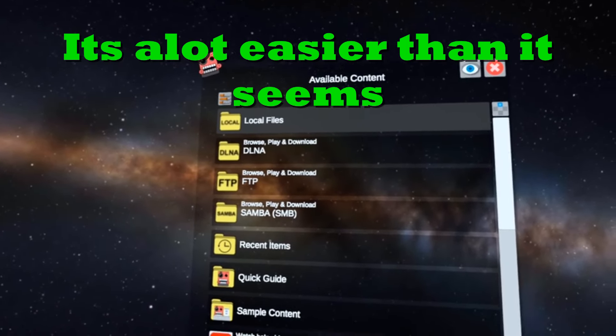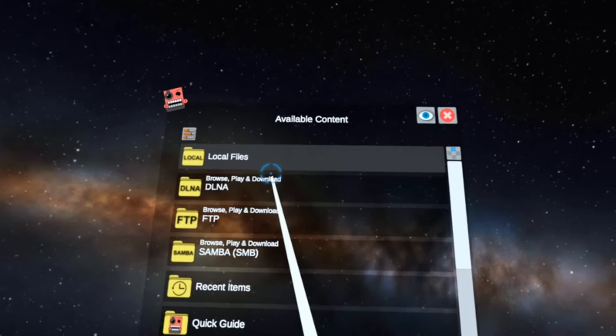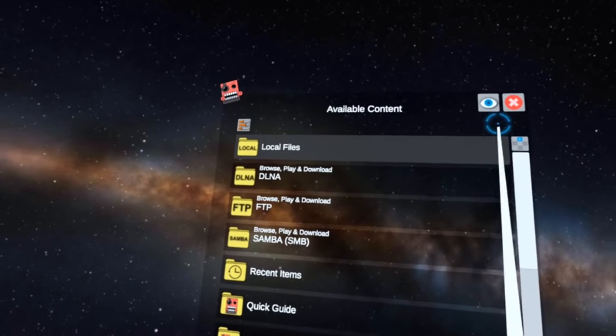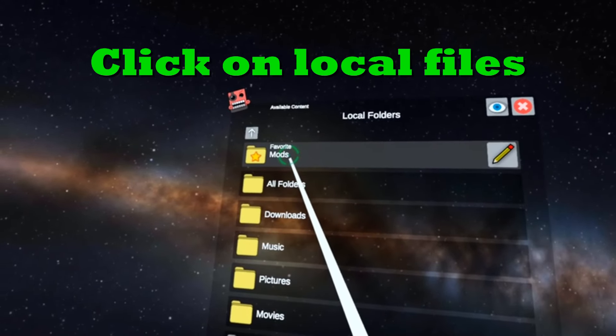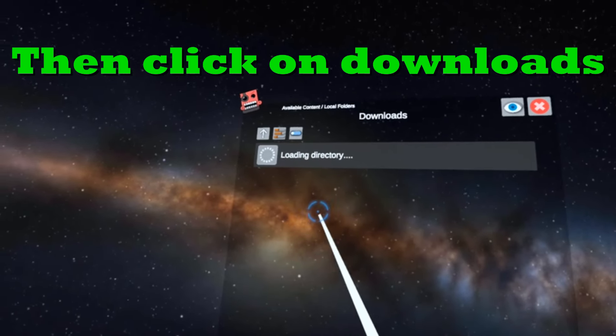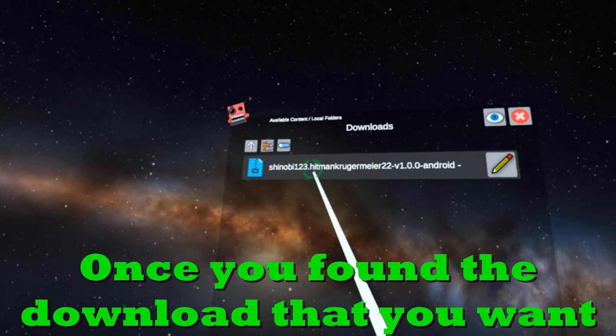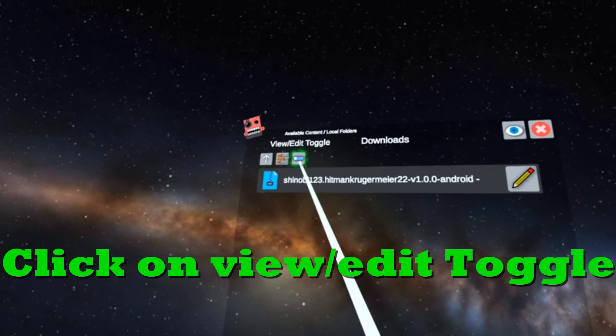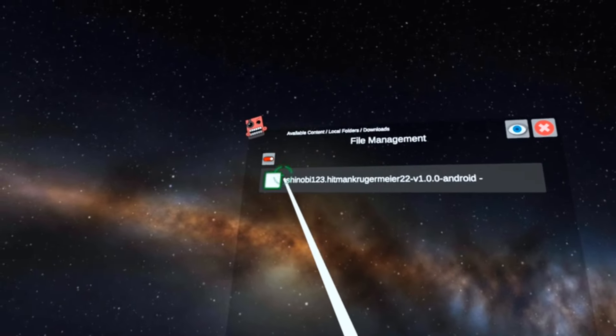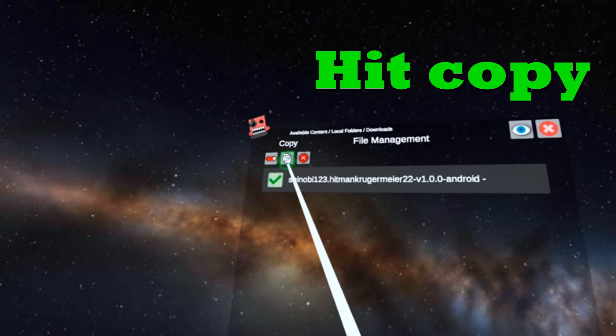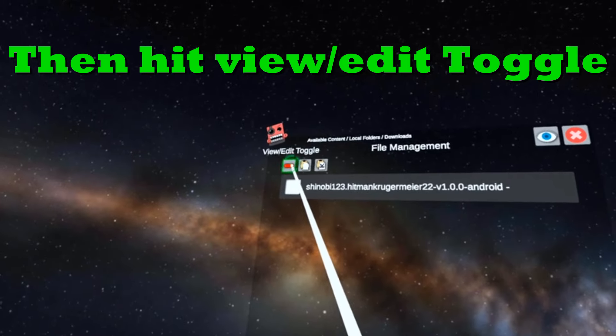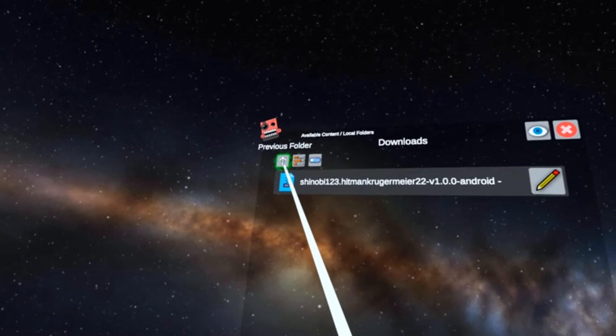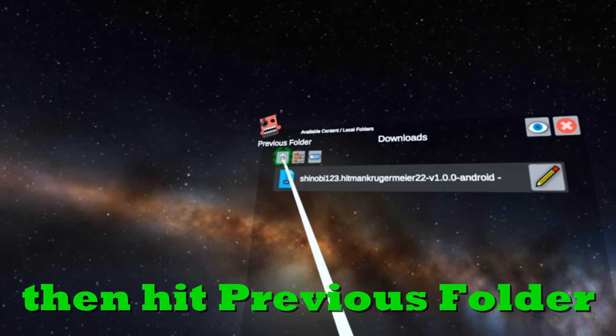With Mobile VR Station open, click on local files, then click on downloads. Once you found the download that you want, click on view edit toggle, click on the mod that you want, hit copy, and then hit view edit toggle and then hit previous folder.